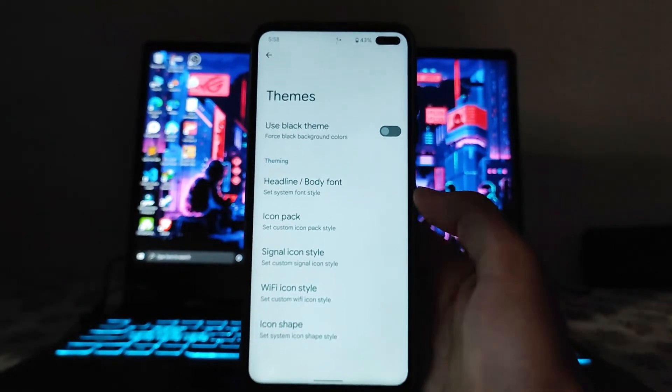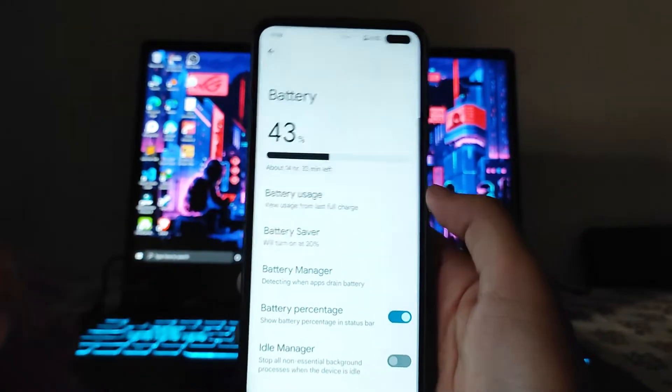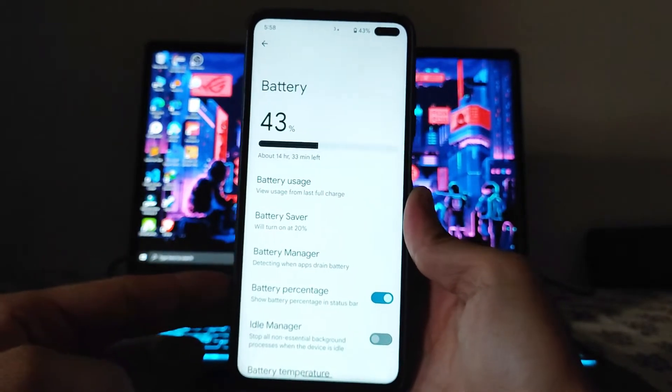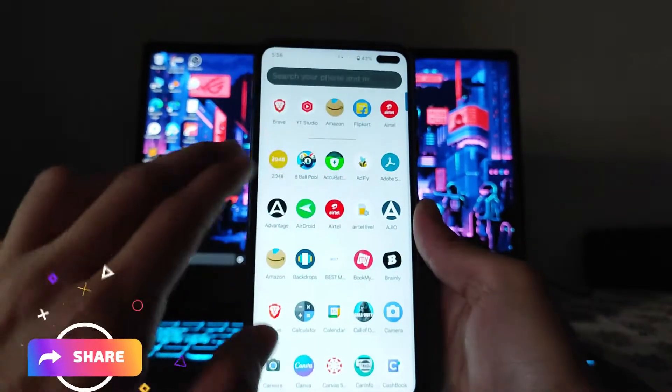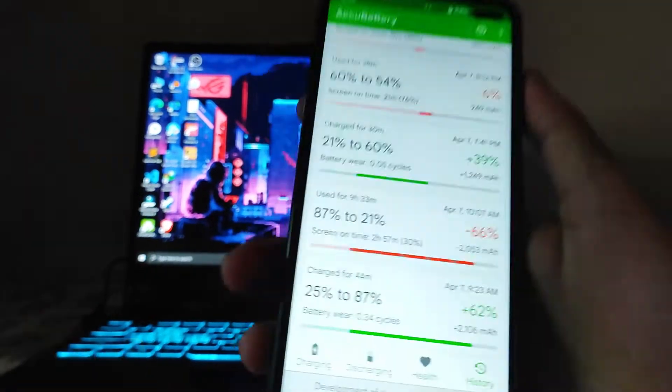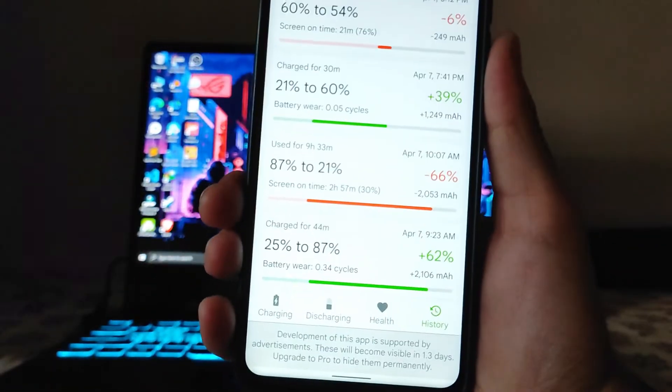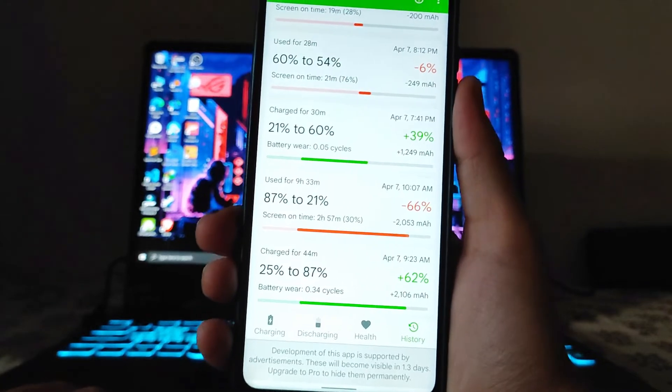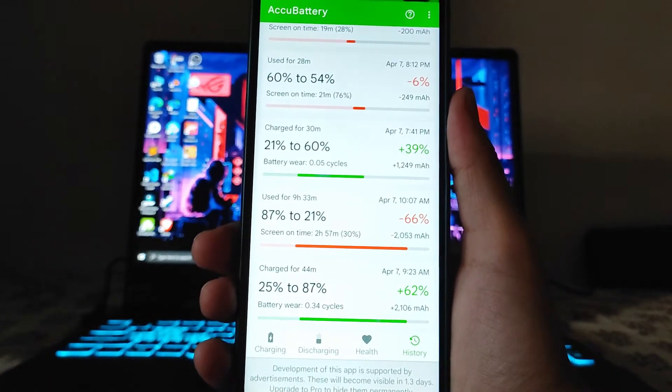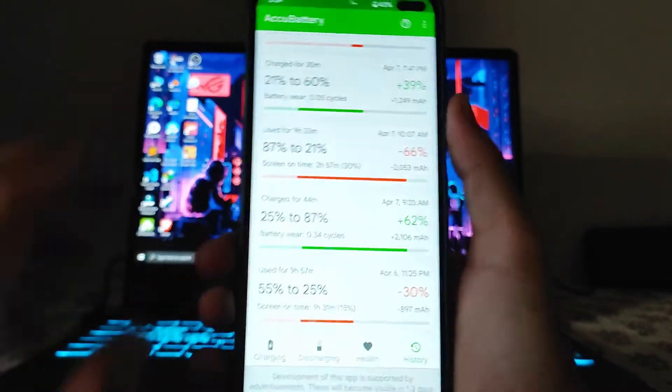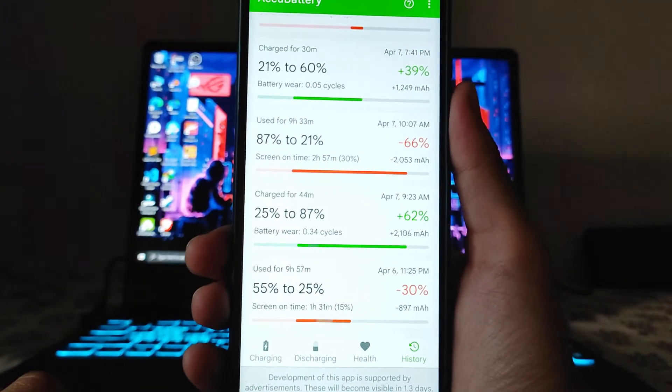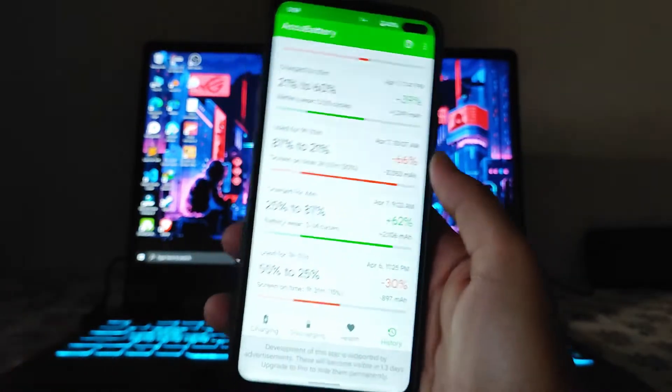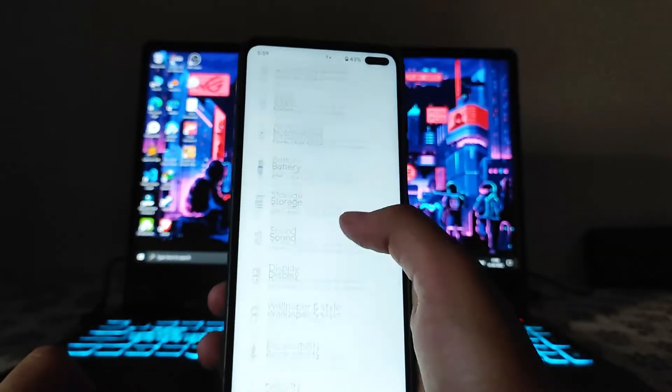Now moving back, talking about the battery backup, the battery backup on this ROM is good I must say. I'll show you the usage. From 87% to 21%, I got two hours 57 minutes of screen on time, which is almost three hours, which is average battery backup. To charge from 25% to 87%, it took 44 minutes, so the charging time is good.